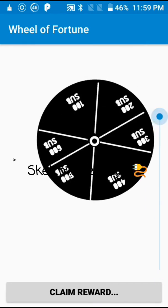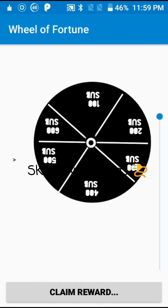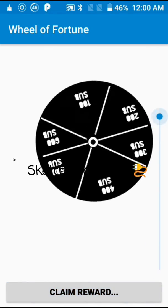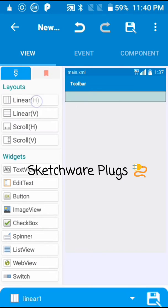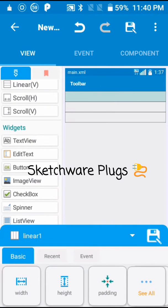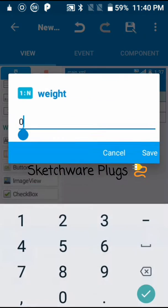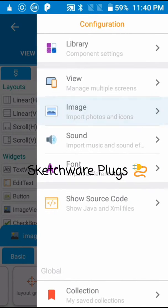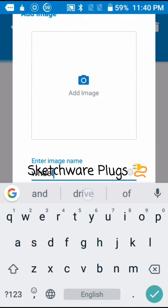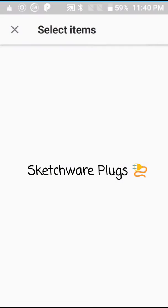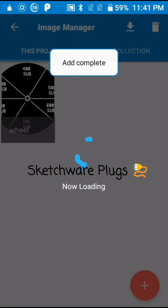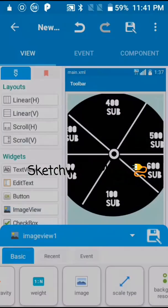Hey guys, welcome back to my channel. Today I'm going to show you how you can make a fortune wheel in Sketchware. You have to put one image view, one seek bar, and one button — you can arrange them as you want. I'll fast forward this part. You can download the image from the link in the description.